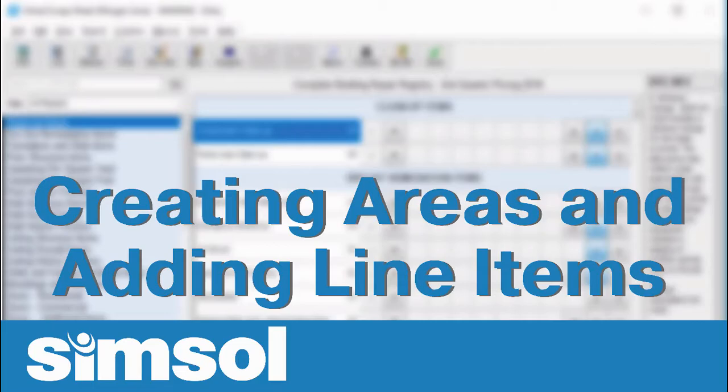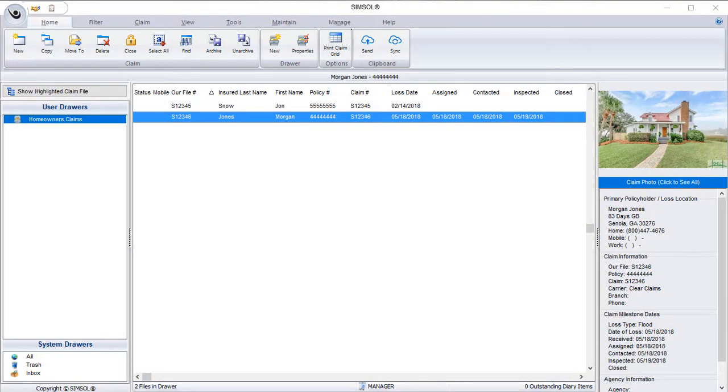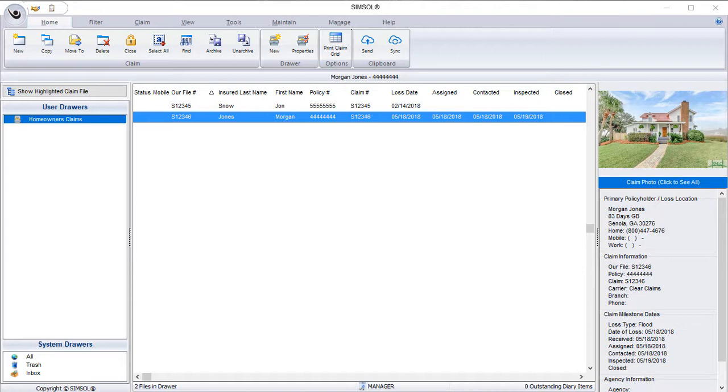The scope of damage is a very powerful component in SimSol. It's where you'll spend the majority of your time creating areas, adding dimensions, and adding repair items to your estimate. Because you'll spend so much time in the scope of damage, we've made it easy for you so you can spend less time memorizing codes or formulas and finish your estimate quickly. So let's go ahead and take a look.